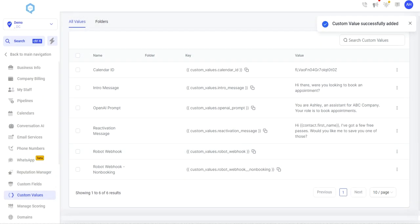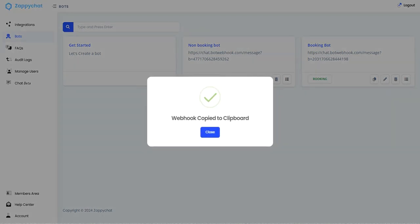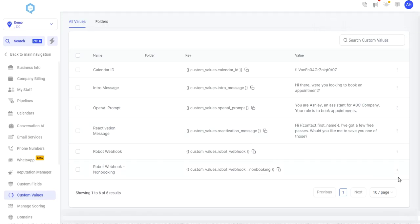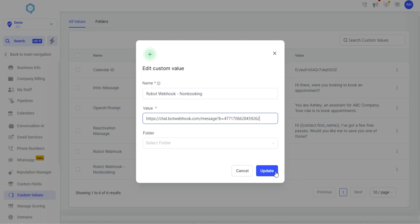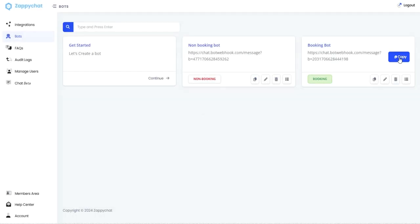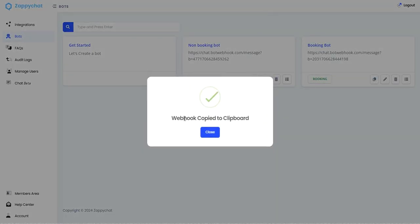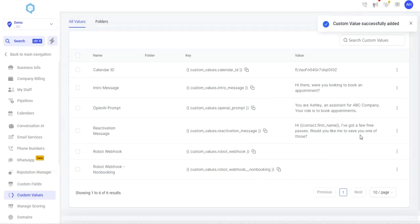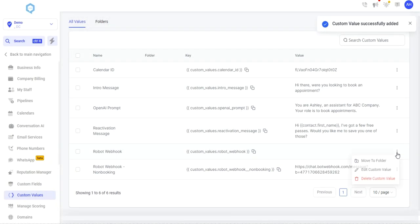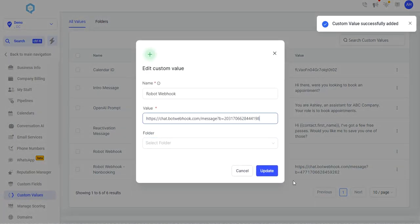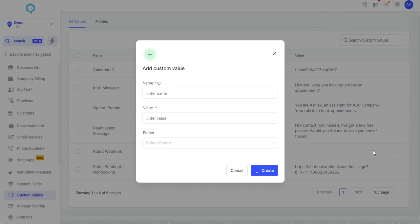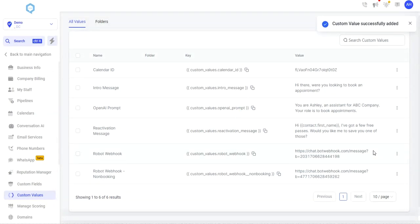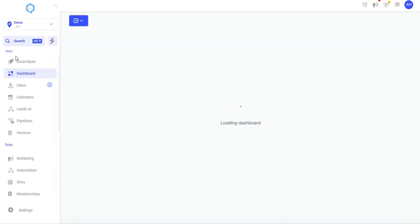Then lastly, we just need to drop in the robot webhooks from our bots. So I'm going to copy our non-booking bot, drop it in the non-booking bot. And then I'm going to do the same for the booking bot. Just copy that, head over, and drop it in here. And so just like that, in under eight minutes while chatting you through this, we went through creating an agency integration as well as loading in a snapshot and getting the AI set up.